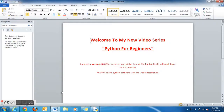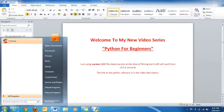Welcome to my new video series, Python for Beginners. I'm currently using Python version 3.3.2, and for this tutorial you will need to get it.